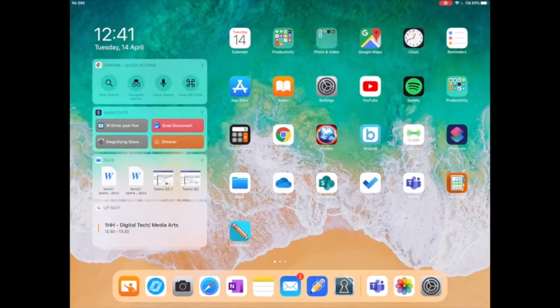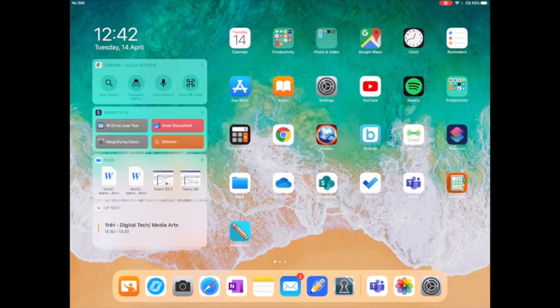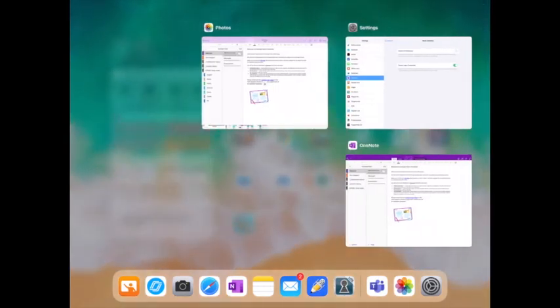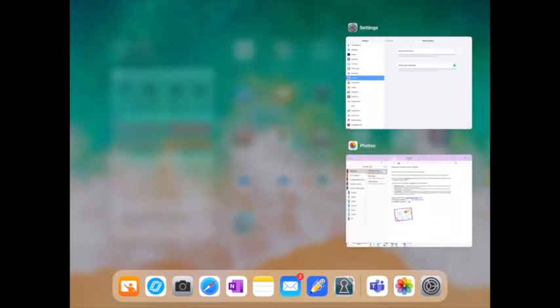To close OneNote, you're going to need to open the app switcher by either swiping up from the bottom of the screen or double tapping the home button. I'm just going to swipe OneNote up to close it.